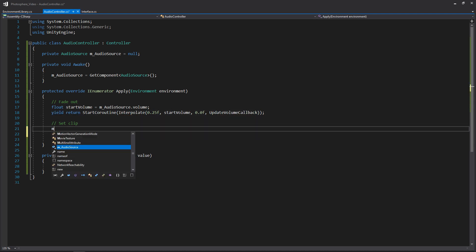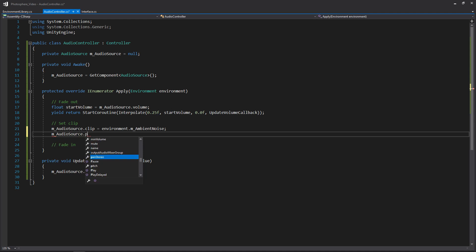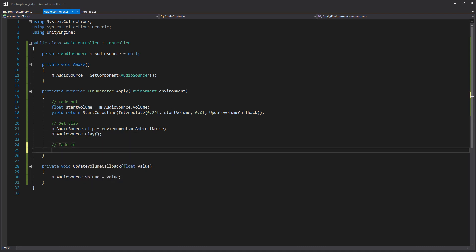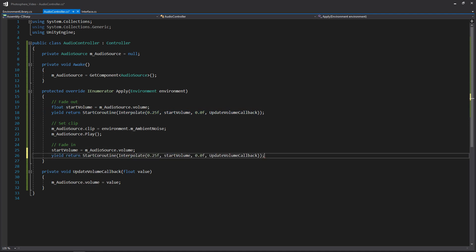Then we want to set the clip. So we'll use our audio source, access the clip, and if you remember within our environment class we have our ambient noise. So we'll use our environment's ambient noise. Then once we've set it, we want to begin playing it. And then once we've started playing it, we'll fade it back in. Our start volume is now going to be our audio source volume, which should be zero. When fading in, I want to fade it over a slower time - five seconds - so it's not exactly syncing up with the visuals; it'll slowly and gently begin to come in for a more gentle experience. We'll set the time to five seconds, our start value, and we want our volume to go to one. And that's pretty much it for our audio controller.